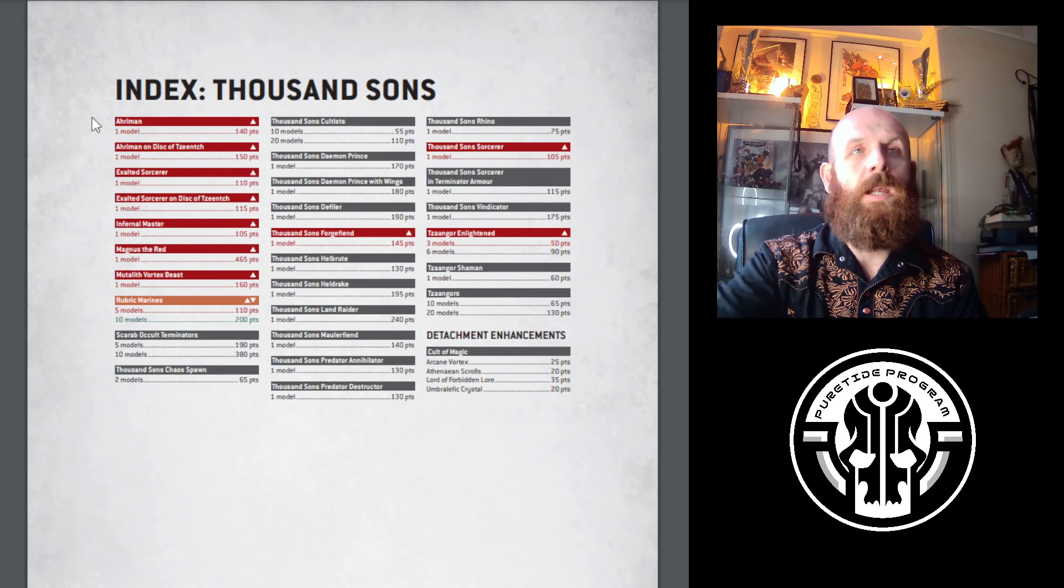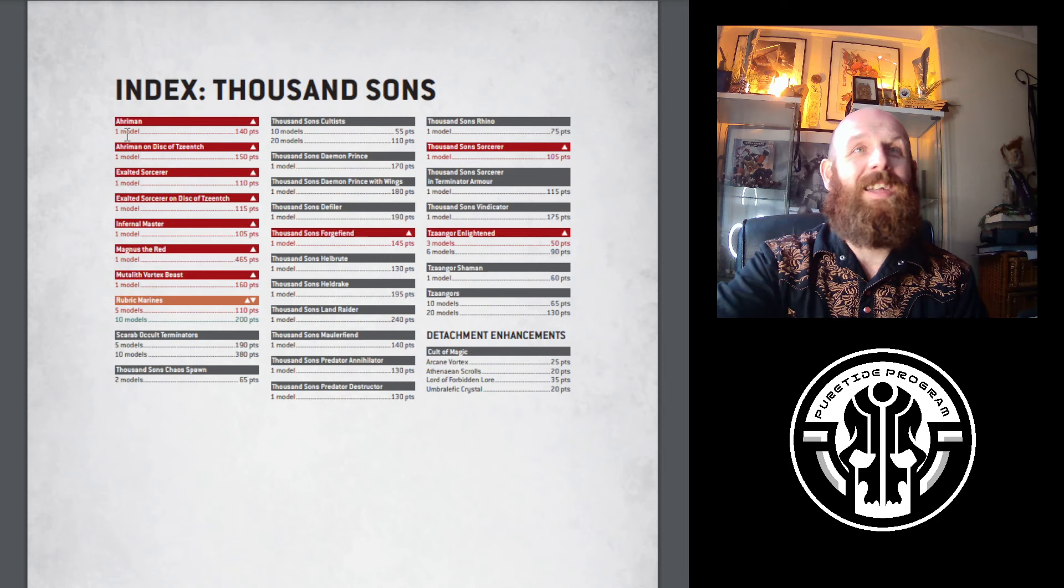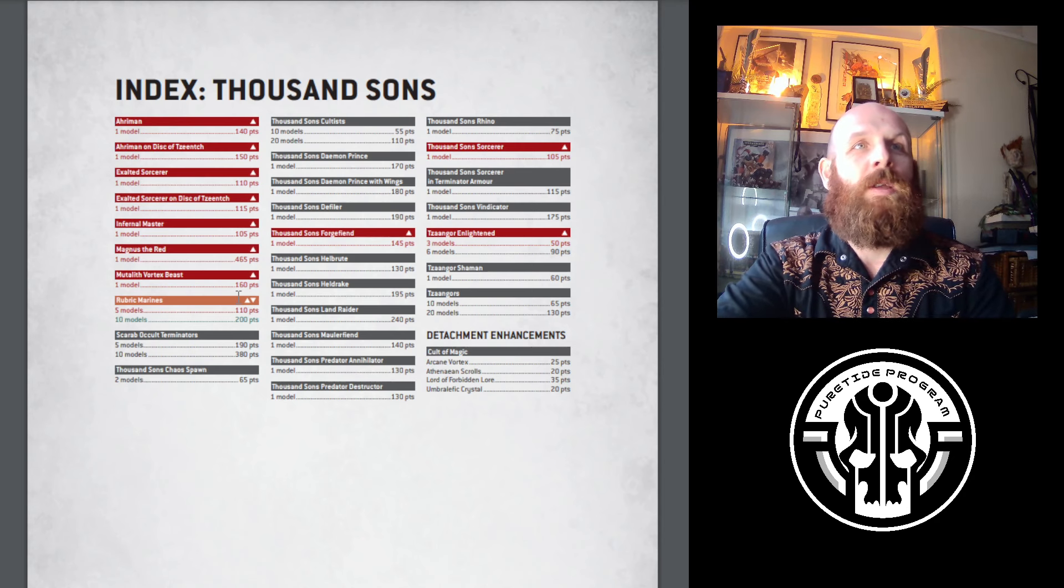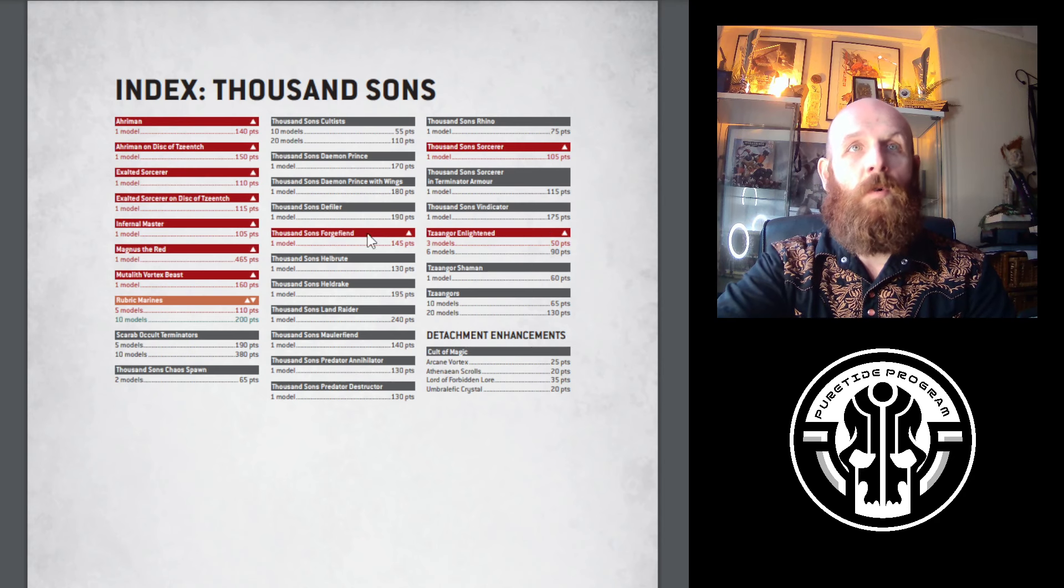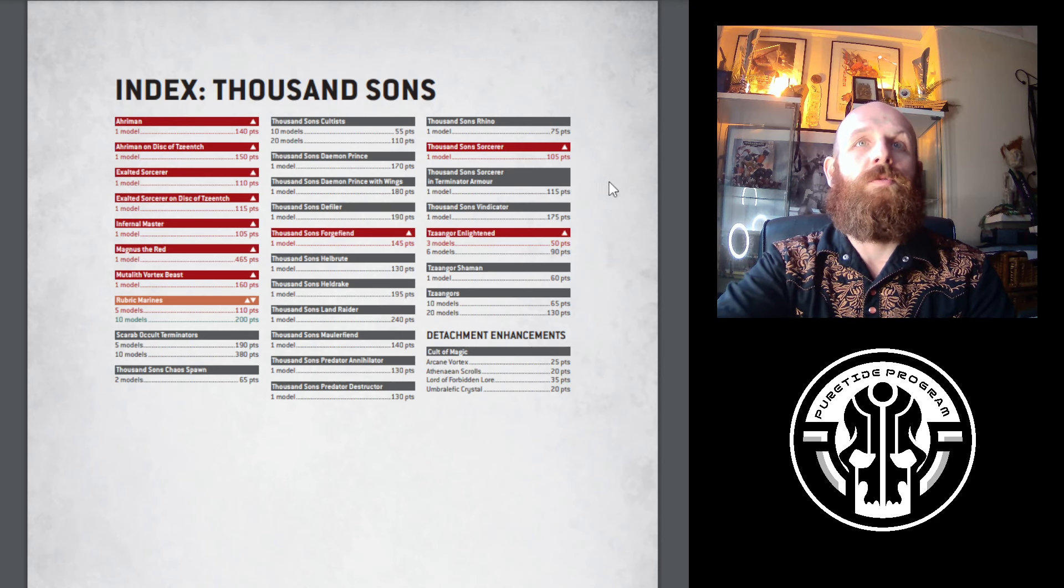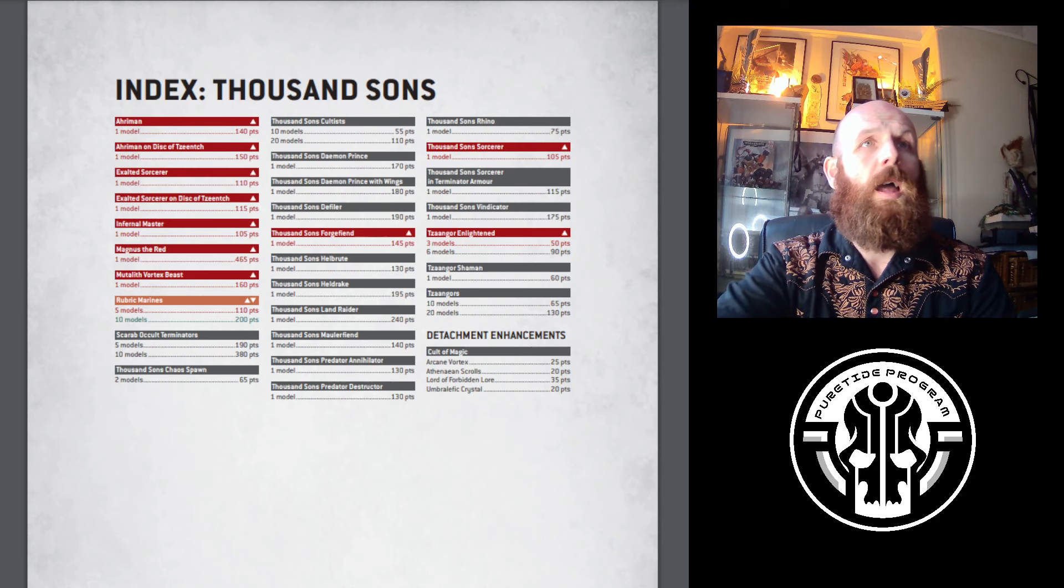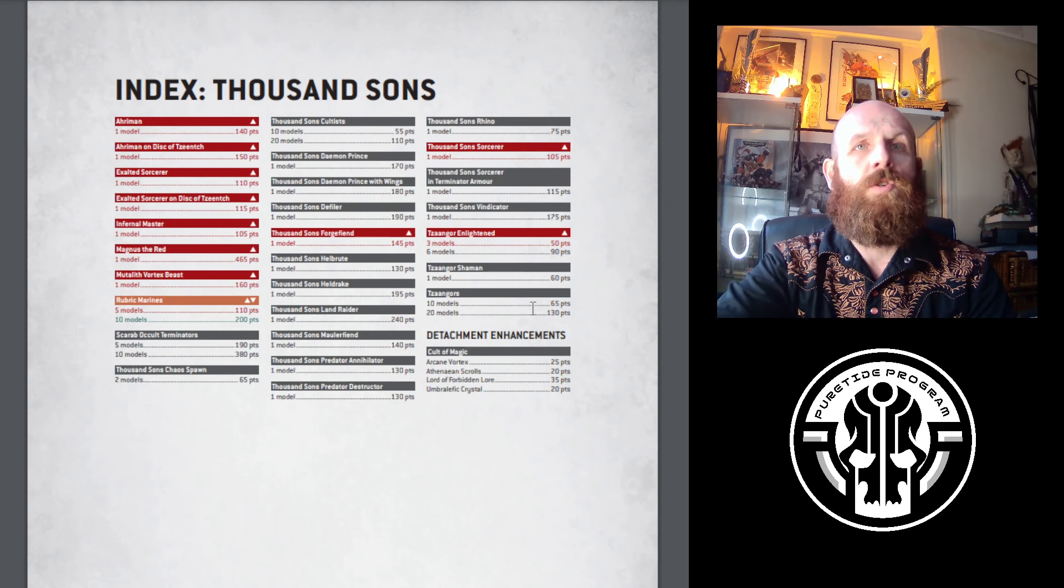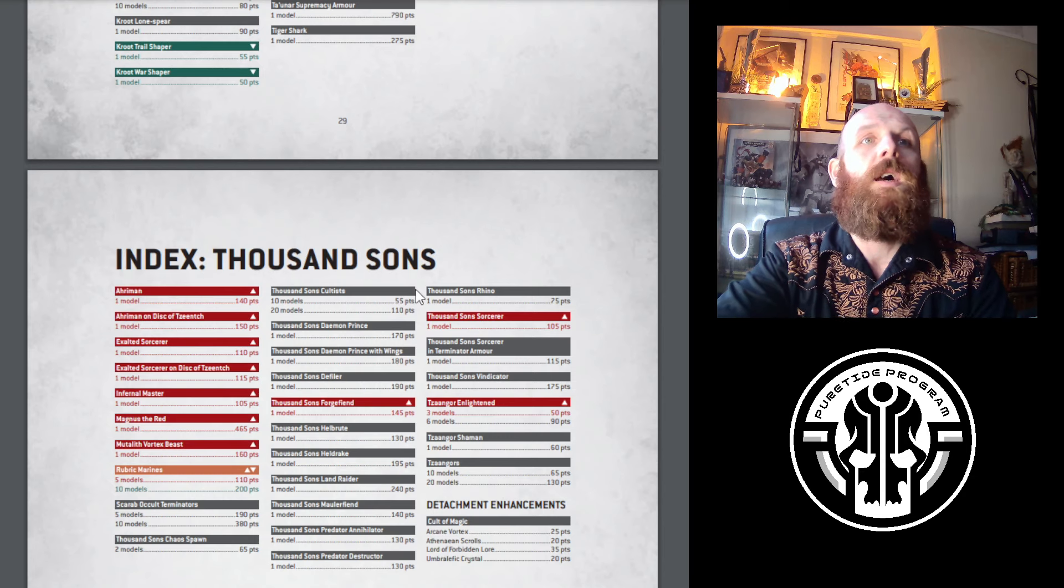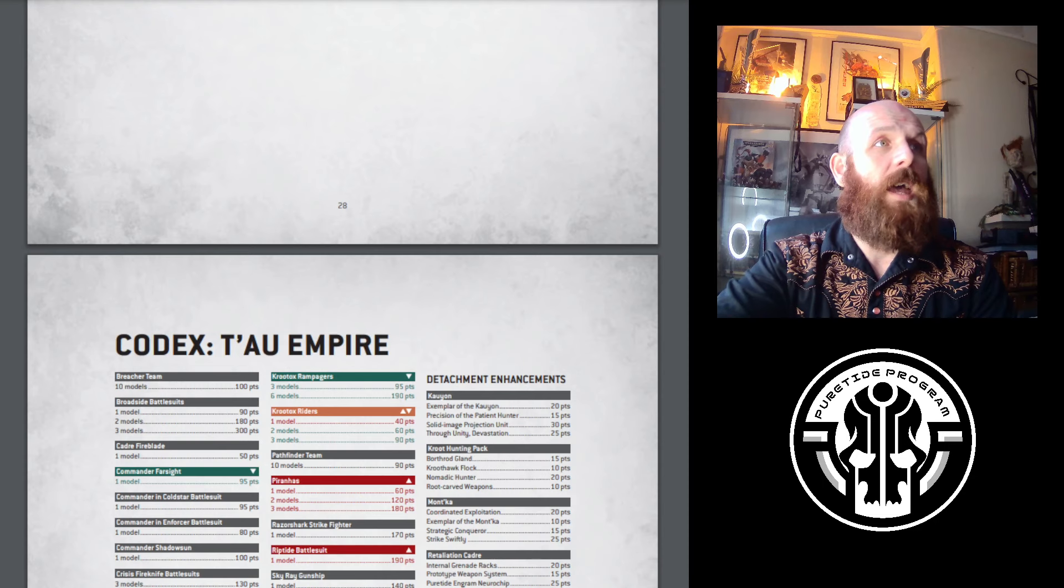Thousand Sons - that's a sea of red. Thousand Sons have taken a big blow to the stomach. All the characters have pretty much gone up. The Vortex Beast has gone up, Rubric Marines for five have gone up but ten models stayed the same. Tzaangor Enlightened have gone up, the Forgefiend has gone up to go in line with other Forgefiends. The Sorcerer has gone up as well. They were sitting third in the meta on Stat Check, so I can understand why. Combined with the previous nerf of you cannot indirect Torrent weapons, I think Thousand Sons players will have to go back to the drawing board.